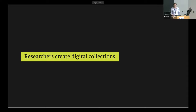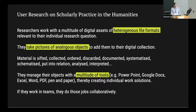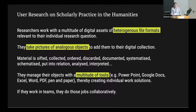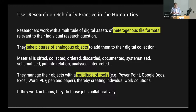We decided that storing and sharing user-generated IIIF collections would be a good starting point. Why IIIF collections? Researchers create digital collections — this was also shown in user research I conducted through in-depth interviews with researchers in the humanities.